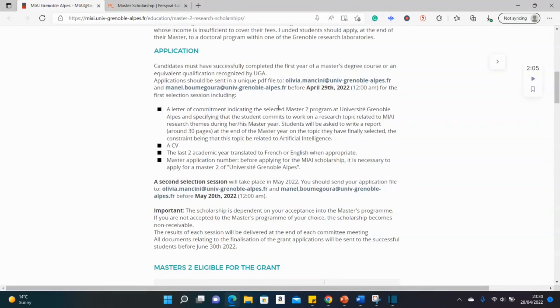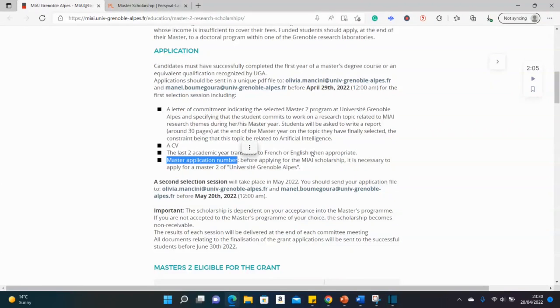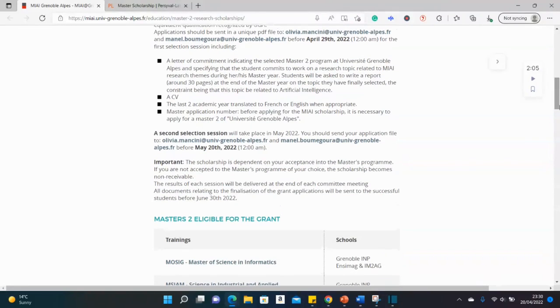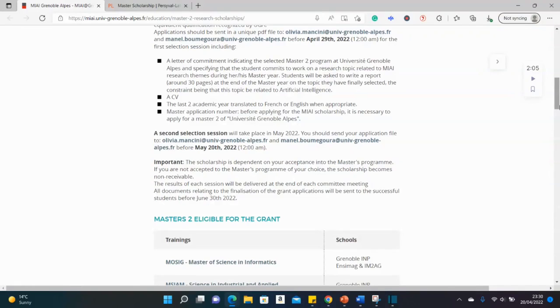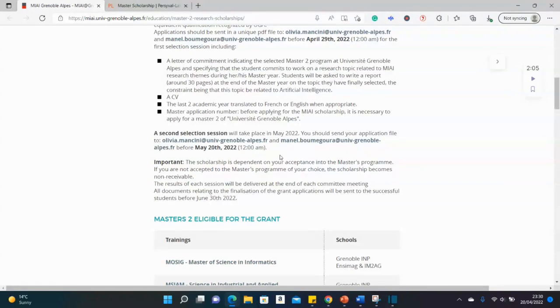A motivation letter stating why you intend to apply for this course, your CV, academic records. And then they said master's application number. So it means you have to apply also for one of the eligible master's courses and get a student number. Apply for one of the master's programs and get a student number. So there's a second selection process here where I think there's a follow-up on your application. Probably could be called for an interview or for an extra assessment or something like that.